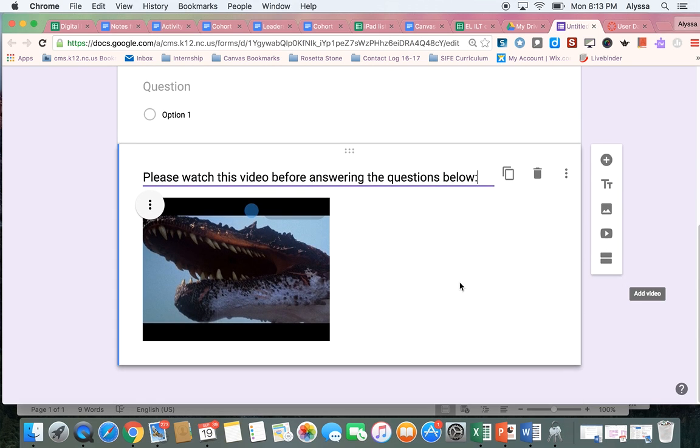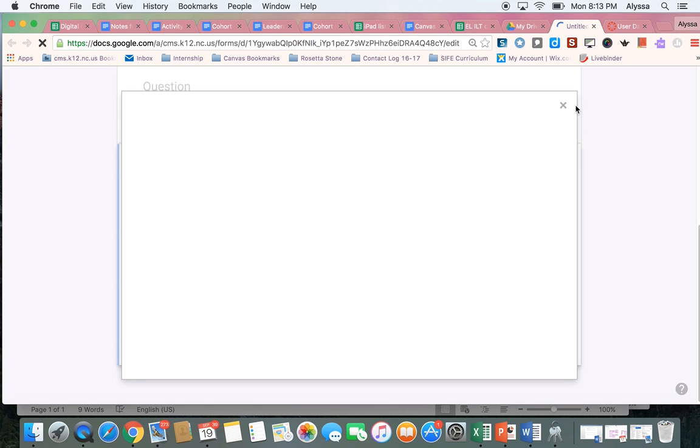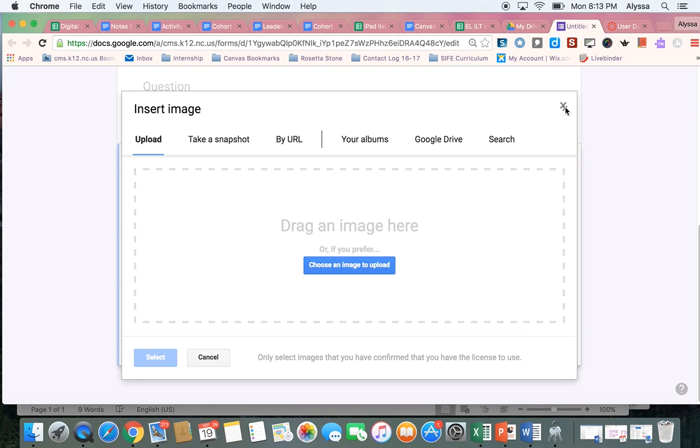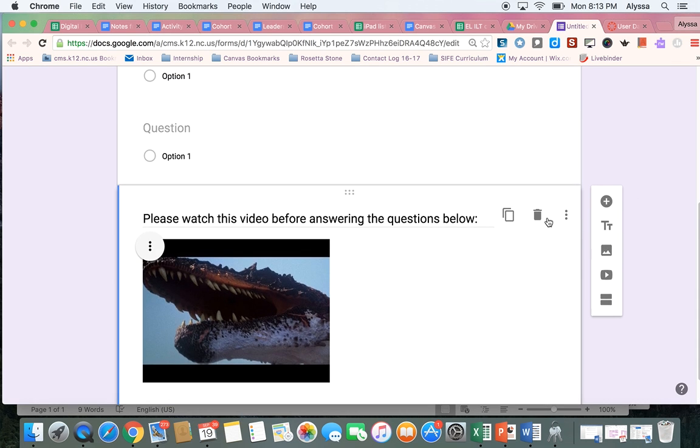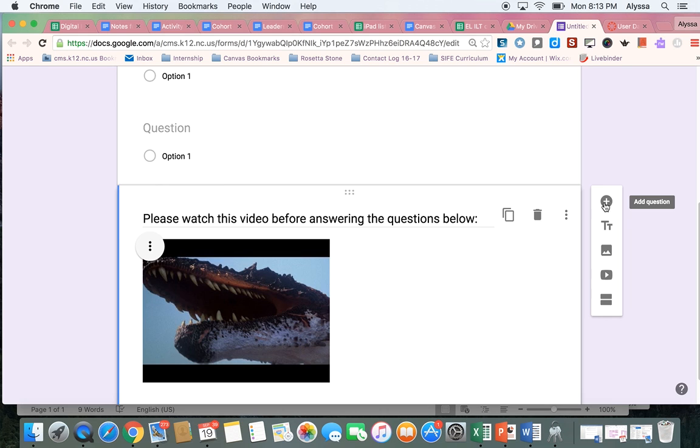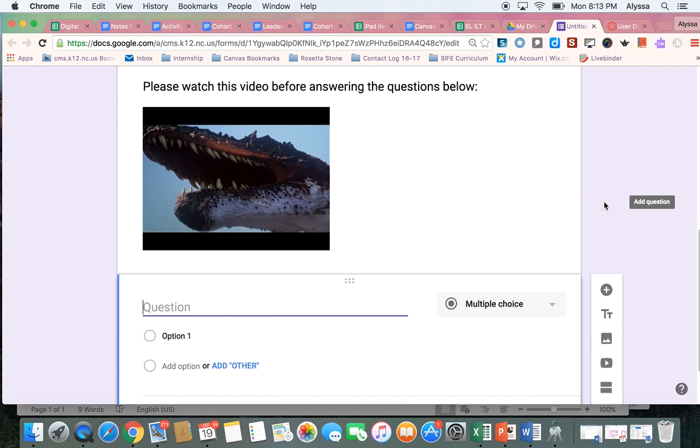And then you can also add images. So if there was an image you wanted to add, that's what this little button does. And then, of course, you can add more questions.